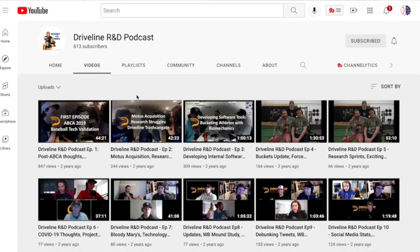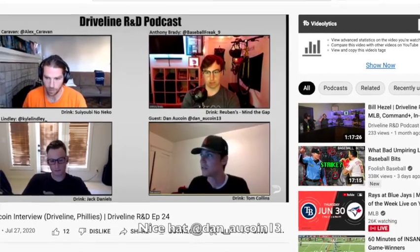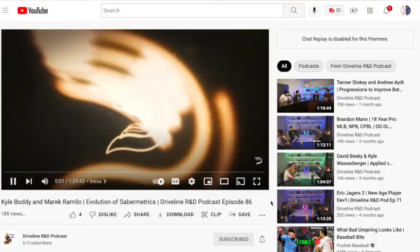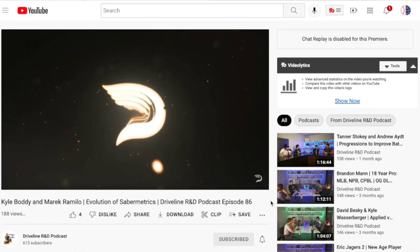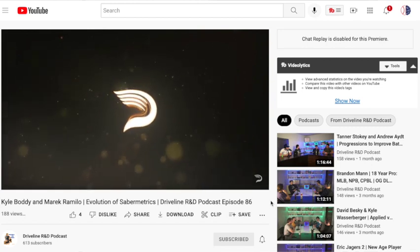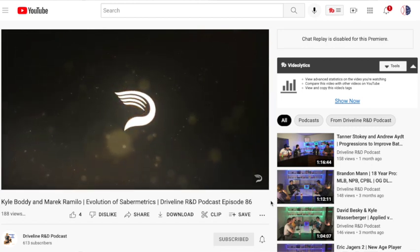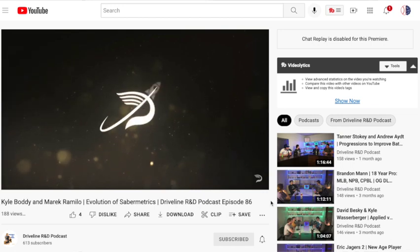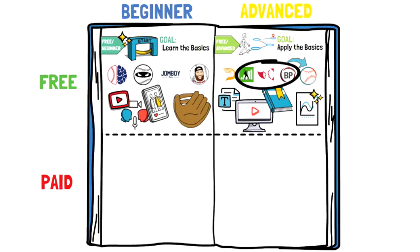A special shout out in this section goes to the Driveline R&D podcast. Those guys do a great job talking about high-level stuff with high-level guests in a fun and relaxed setting, so definitely check them out on YouTube or wherever you listen to podcasts. In just a few minutes we've covered a ton of great places to learn more about our sport, and every single site is 100% free. Rather than spending an hour scrolling Twitter, check some of these sites out — read a blog, watch a YouTube video. It's all fun stuff and it will help you out down the road.